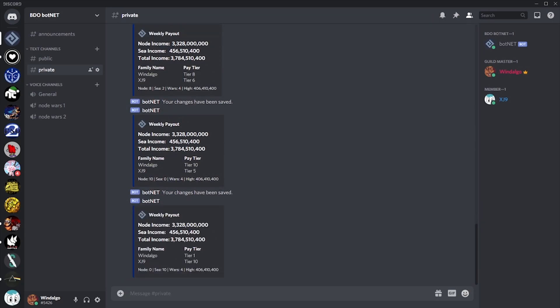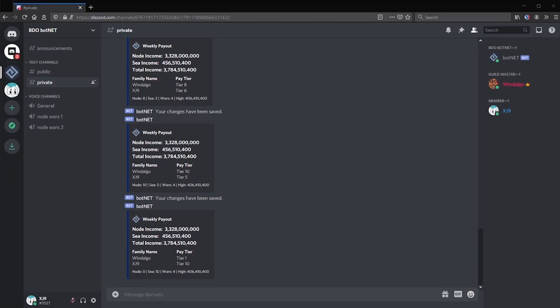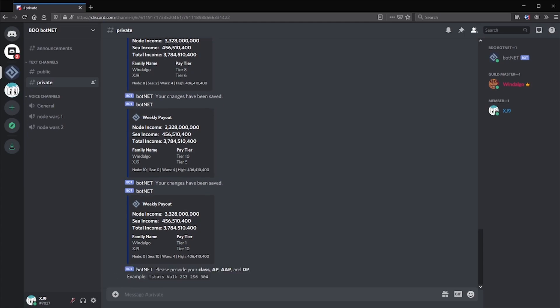Another common issue we see allocated to Google documents is gear score. It is useful for guilds to be able to track their users' progress, however there have been many high profile guild leaks due to the insecure nature of keeping all that information in an unprotected Google document. With botnet, guild members can update their information using the stats command.